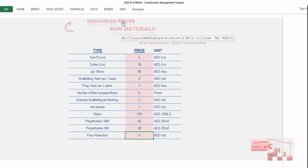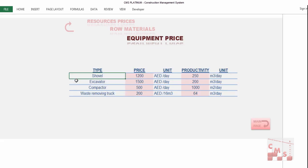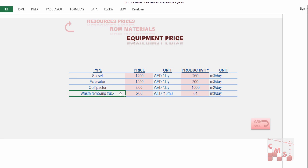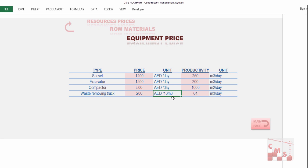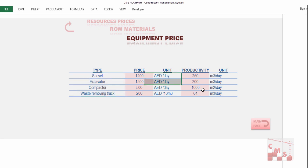For equipment, insert rental prices for common earthwork equipment: shovel per day, excavator per day, compactor per day, and trucks per trip (16 cubic meters per trip). Also provide productivity for each equipment type according to your soil conditions. The default productivities are common values but can be modified according to site conditions.